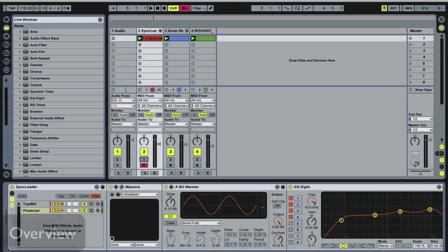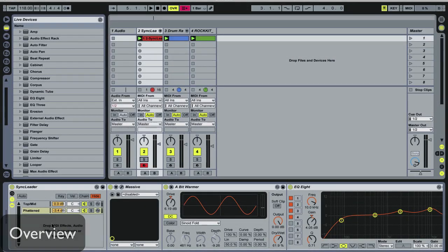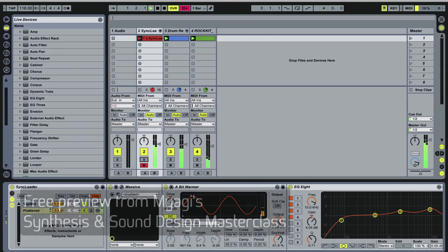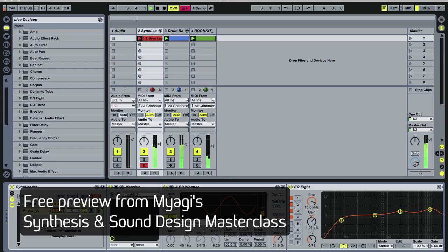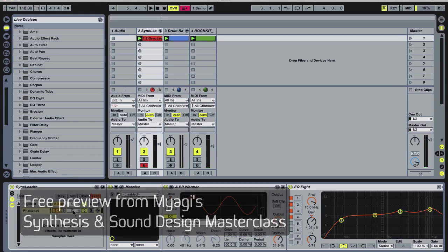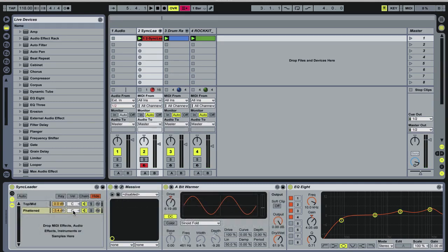So in this tutorial video we're gonna look at how to create a nice hard-sync lead and it sounds like this. So nice big sound, lots going on.